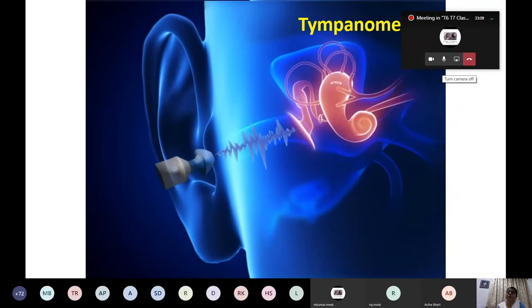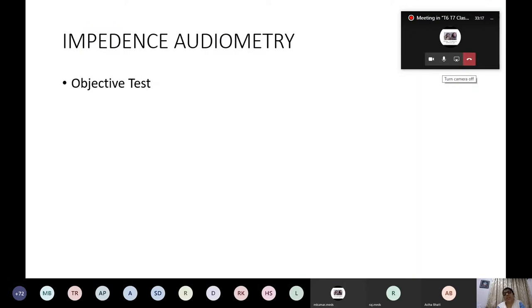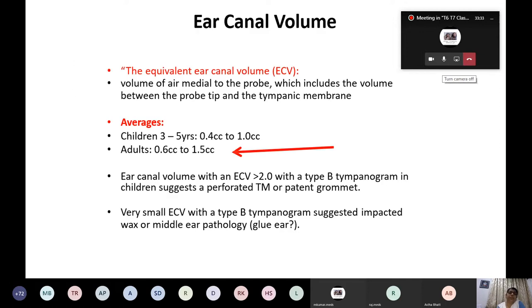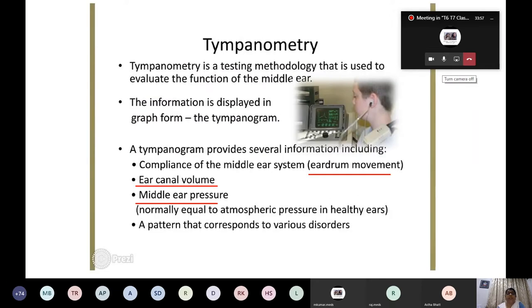In impedance audiometry, we examine equivalent ear canal volume and Eustachian tube function. Normally, atmospheric pressure is maintained on both sides of the tympanic membrane. Tympanometry is the testing methodology used to evaluate functions of the middle ear. Jerger described different types of curves: Type A, Type B, and Type C. Type A is further divided into normal, otosclerotic, and ossicular chain discontinuity. Tympanogram provides information on compliance of the middle ear, eardrum movement, ear canal volume, and middle ear pressure.